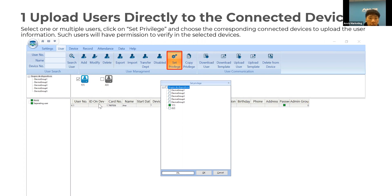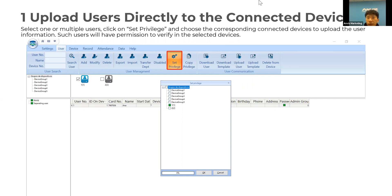For example, select a user, go to Set Privilege, then select the device, and click OK — that's all for uploading the user. One important note: you can ignore the Upload User and Upload Templates functions. We recommend avoiding those functions. Just use Set Privilege, which uploads everything together.